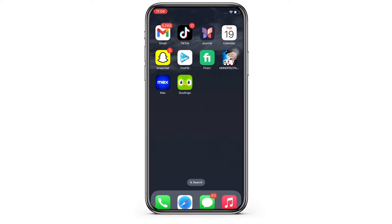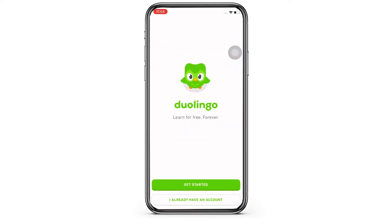Firstly, go ahead and open the Duolingo application on your device. Here, tap on the 'I already have an account' option.